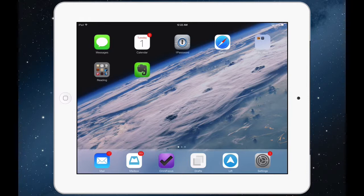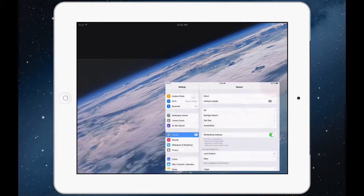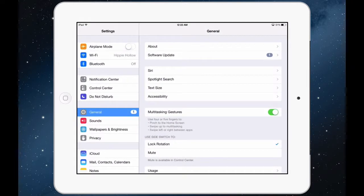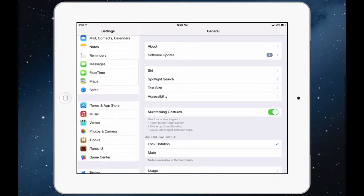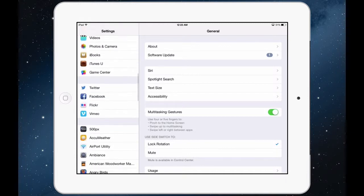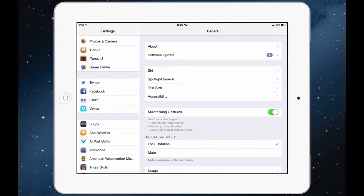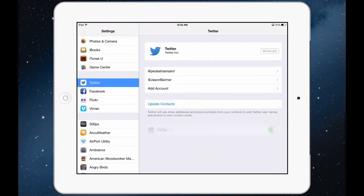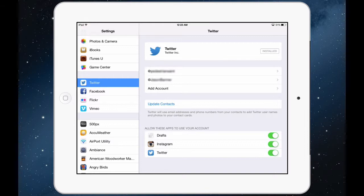First of all tap settings and when you get there let's find our Twitter settings. Scroll down and now you will see add account.